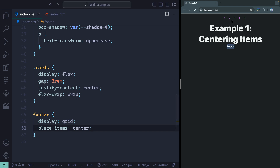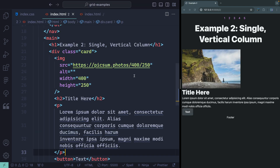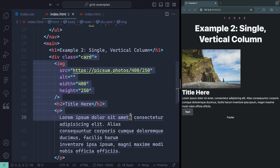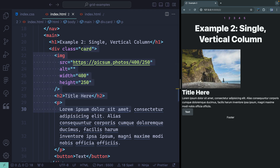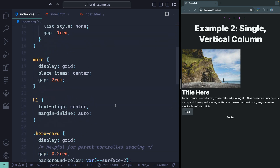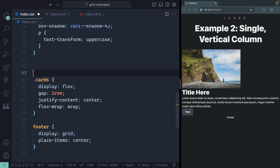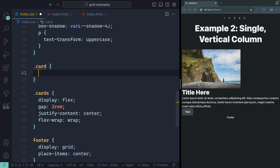So that's the first example. Let's jump to the second. Here we've got a card with an image, a title, some description, and a button. I am using Open Props just to give us some quick styling. Whenever I'm dealing with a single vertical column, I typically always reach for grid. You could do flex and then change the flex direction, but grid is already vertically aligned, so why not just use it for a single column like this?